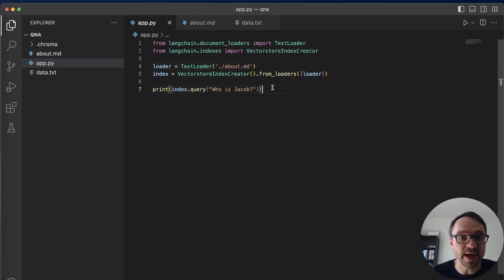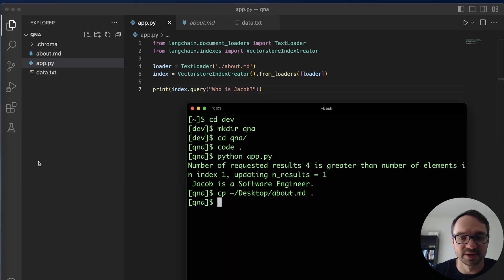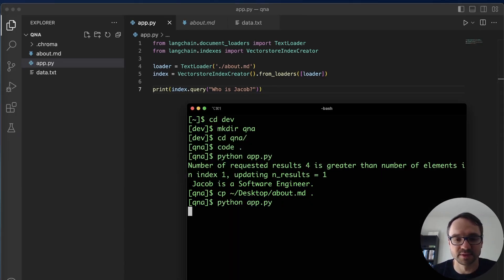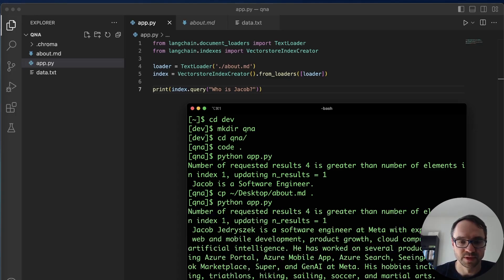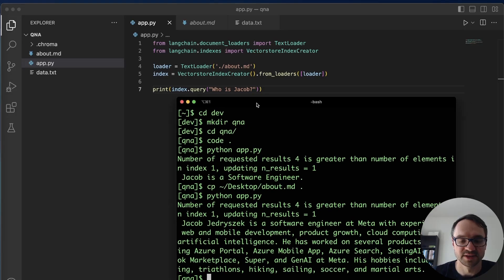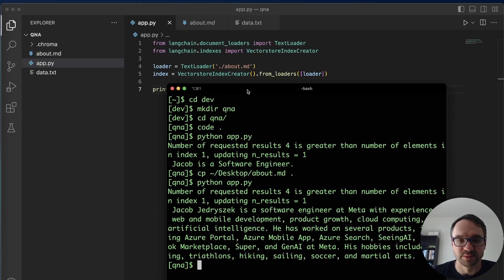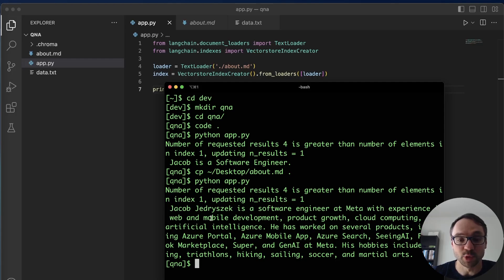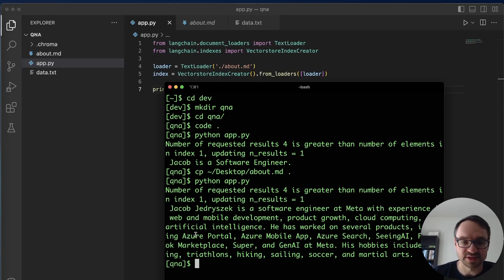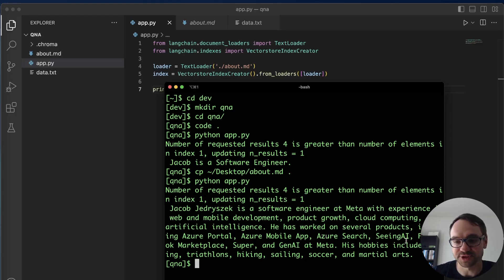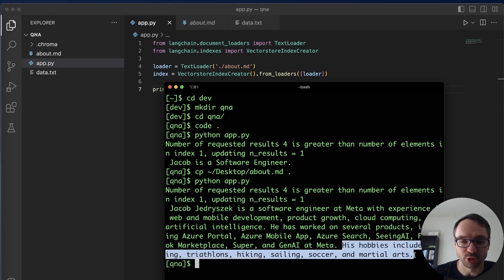And now I'm gonna ask the same question like who is Jacob based on this much more detailed data. So I'll just go here, boom. Whoa look at that. So much more precise answer. Jacob is a software engineer at Meta. He has experience in web and mobile development, product growth, cloud computing, artificial intelligence. He has worked on several products including Azure portal, Azure mobile app, Azure Search, Seeing AI, Facebook Marketplace, Suppr, and GenAI at Meta. So all of these products that were mentioned there and also it lists my hobbies.